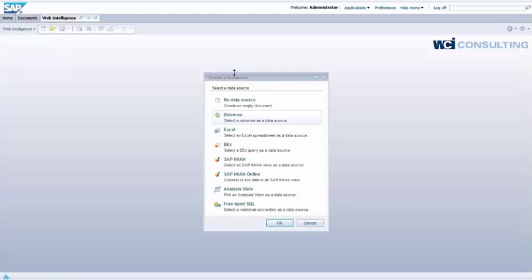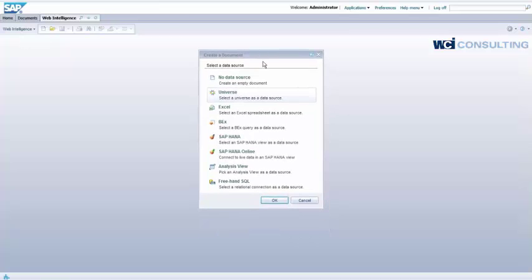Hello, this is Kenal Rajo, WCI Consulting. Today we will again look at the new functions of SAP Business Objects Web Intelligence 4.0.2. And today we'll look at the new functionality of Freehand SQL.